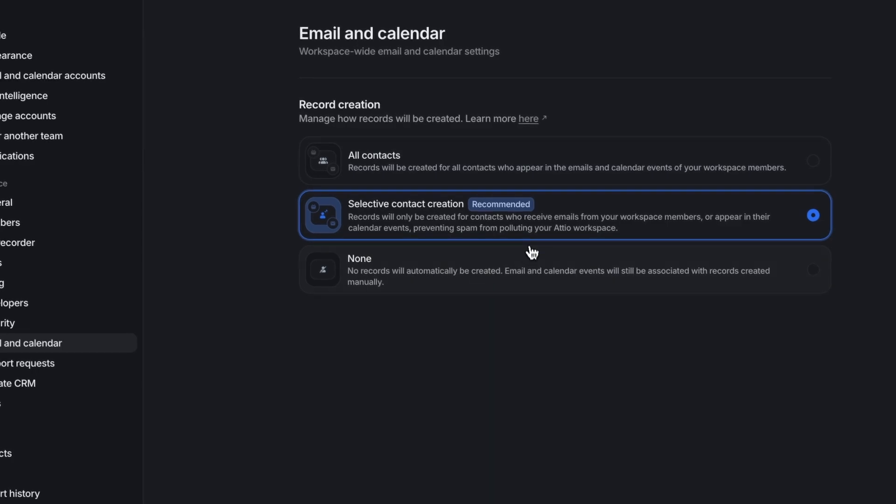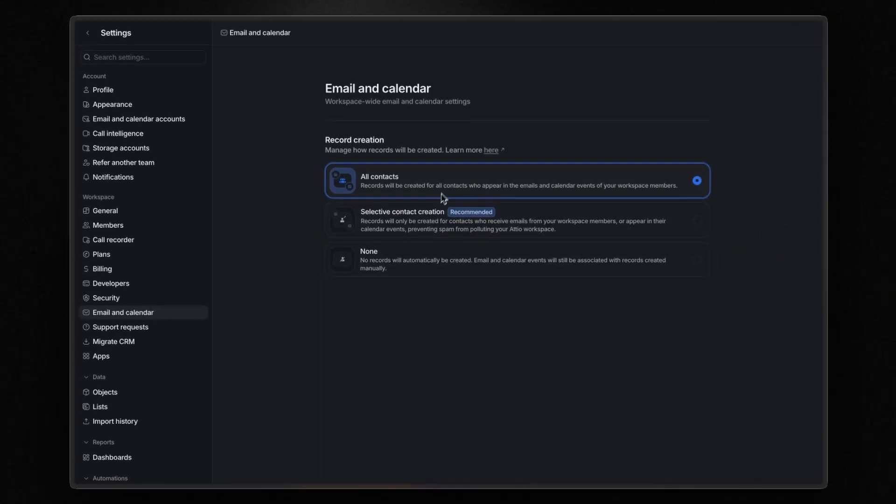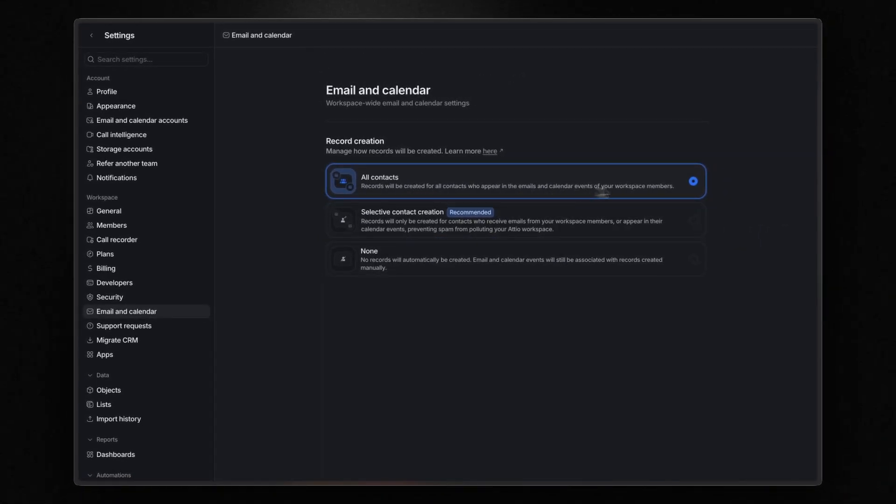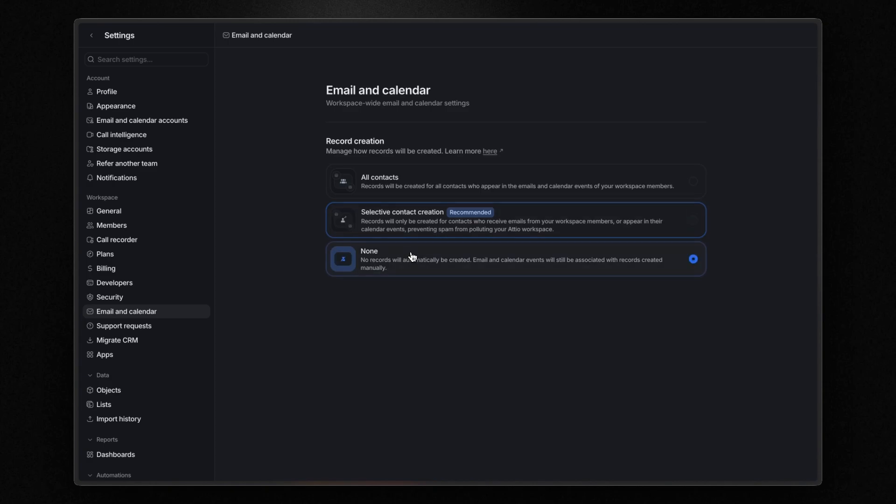Here you can choose how records are created. You can automatically create records for all contacts who appear in your workspace members' emails and calendar events, though I recommend not selecting this option. Or alternatively, you can allow Atio to create records only for contacts who receive emails from your workspace member or appear in their calendar events. Or lastly, you can choose not to create records automatically.